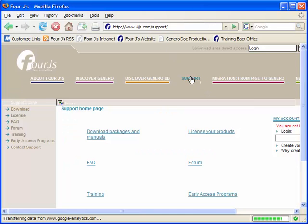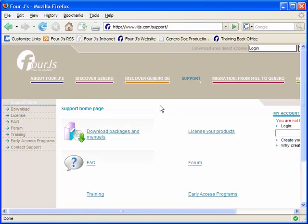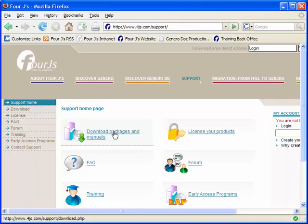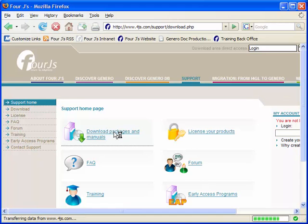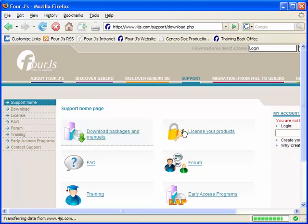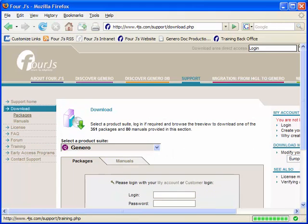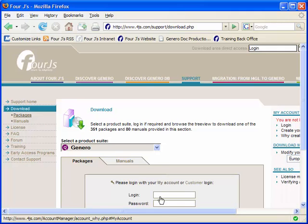Starting with the Genero Application Server 2.10, there is not a separate installation bundle for the Genero web client. When you install the Genero Application Server, you are installing the library files necessary for the Genero web client to deliver the application.